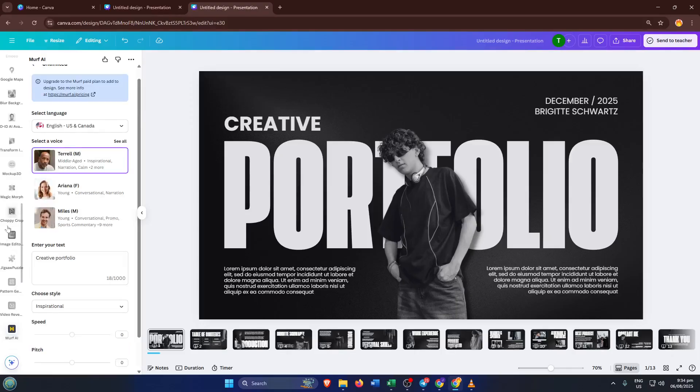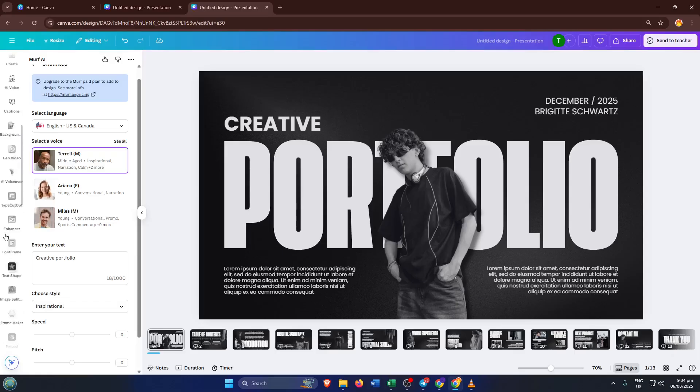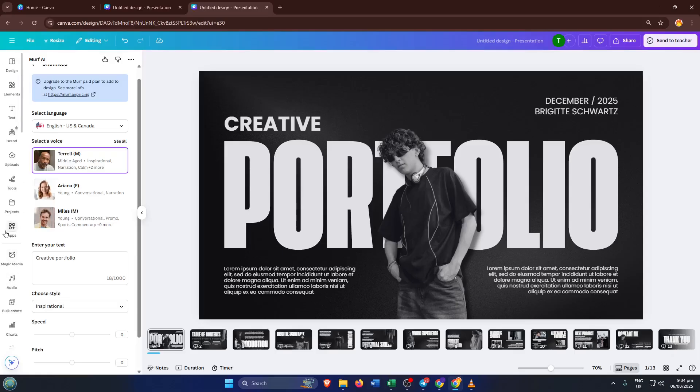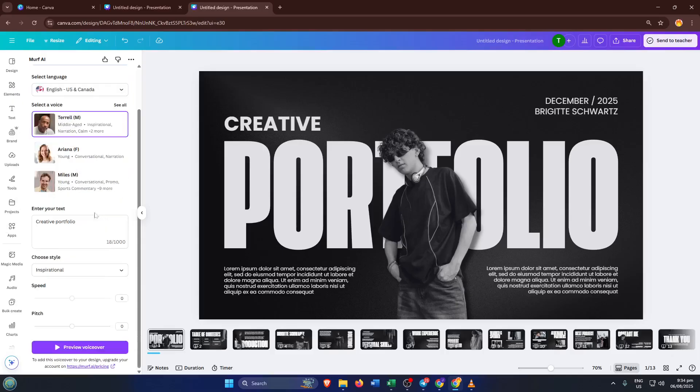Just keep in mind, Murph AI does require a subscription to unlock all its features, including longer and higher quality voiceovers. If you already have a Murph subscription, you can connect your account and start using it in Canva right away.